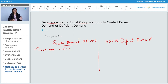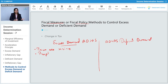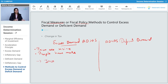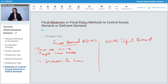In case of excess demand, there is already more demand than required — people are demanding more and more, which means they have more money and prices are rising. In order to reduce this excess demand and bring it back to equilibrium, the government increases the taxes.